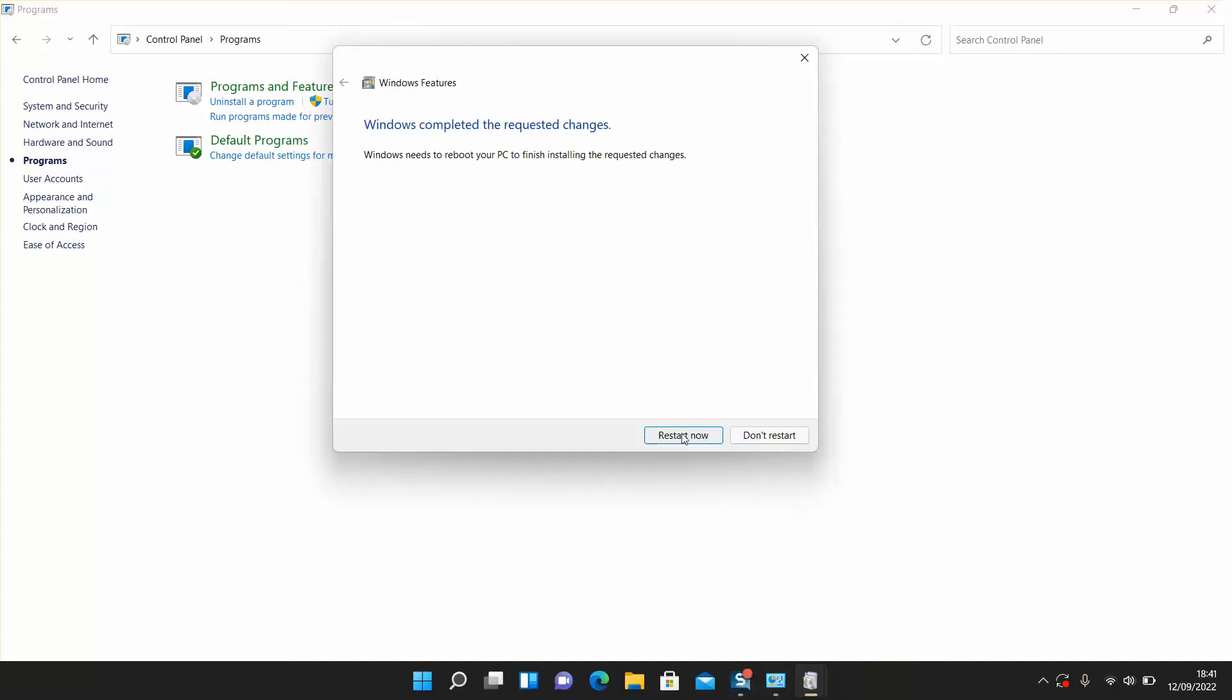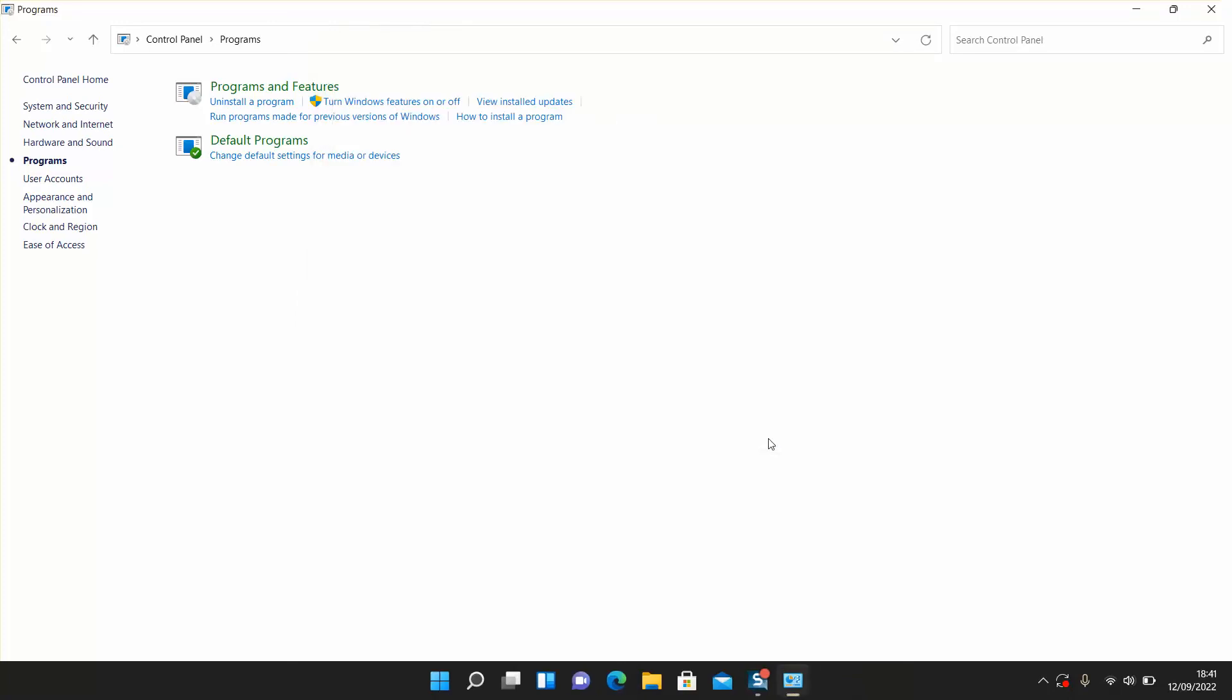Once done, you'll be prompted to restart now or restart later. Make sure to save all your files before you click Restart Now. If you don't want to restart at the moment, you can click Don't Restart.